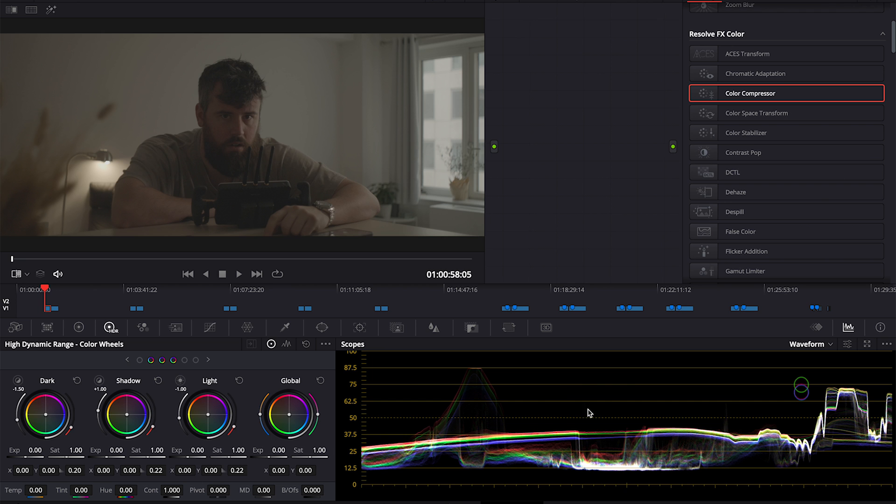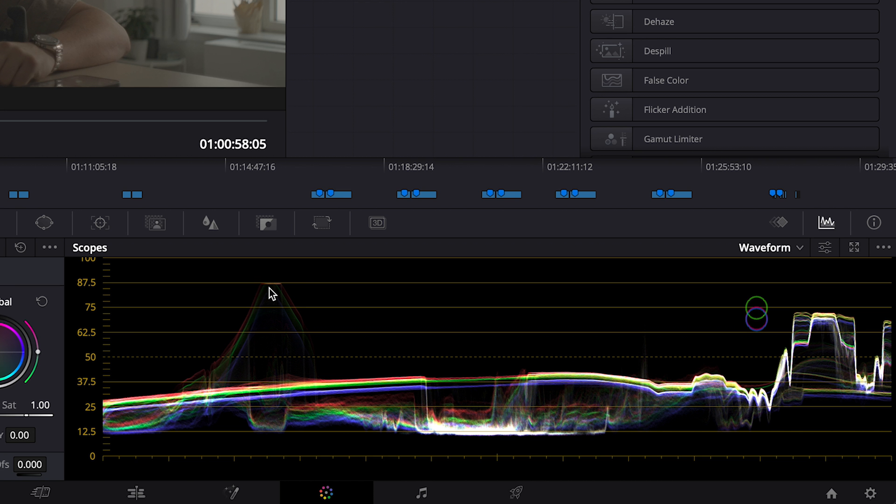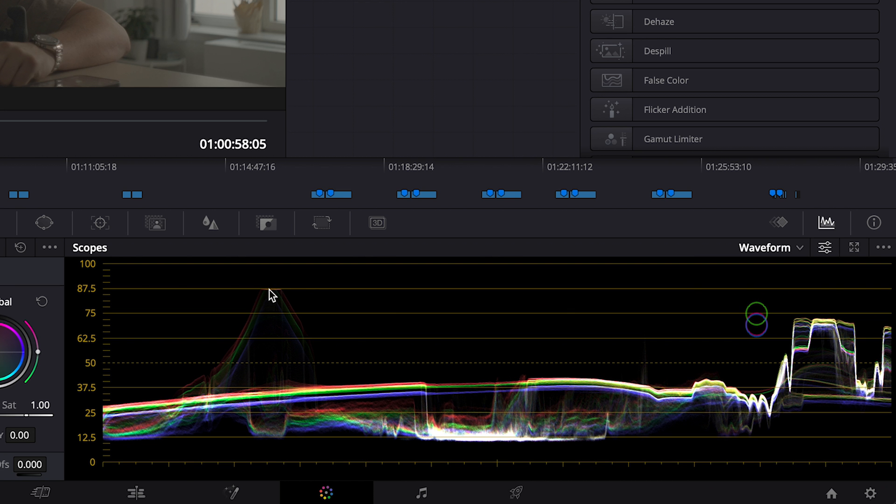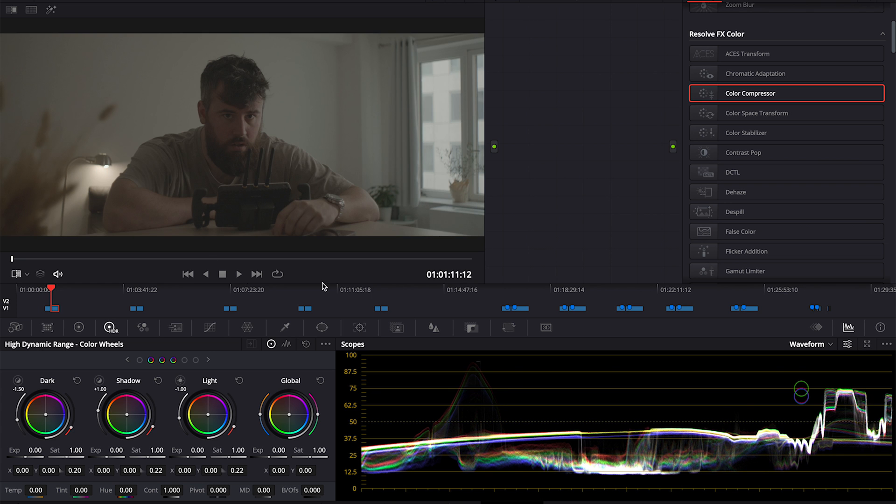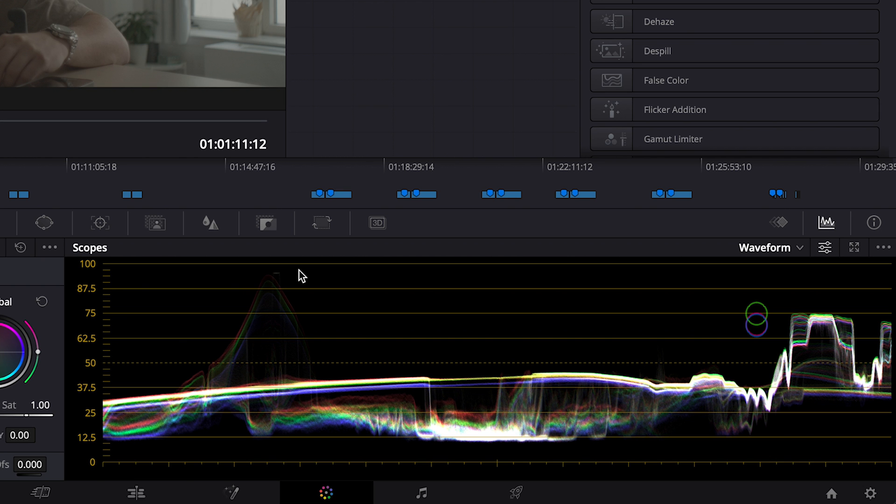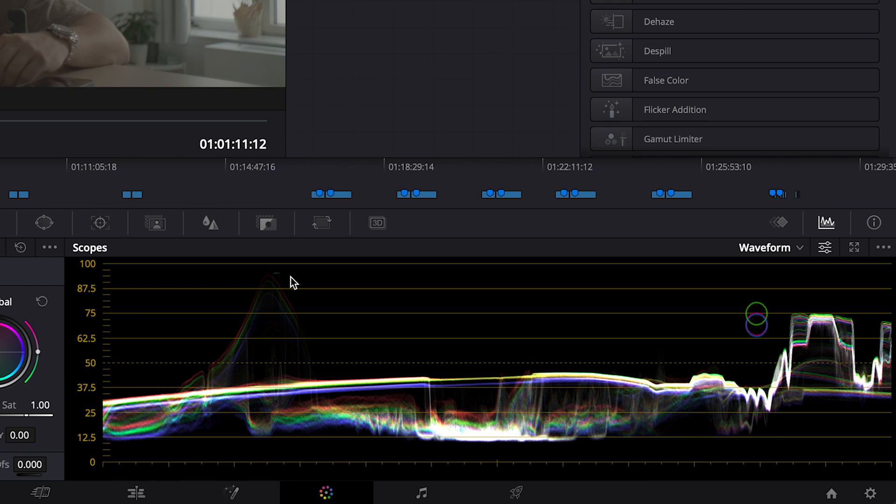We can see there's a difference in the exposure and where it clips. Sony's clipping right here at this light bulb. You can see that the Alexa is clipping there, if it's even clipping at all.